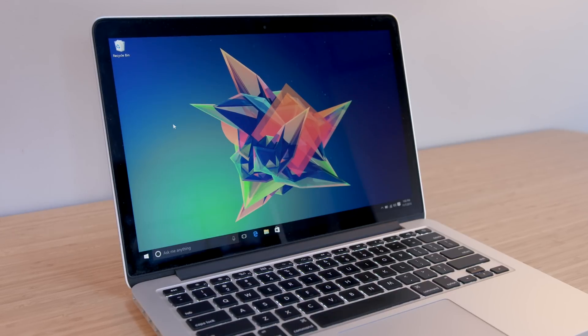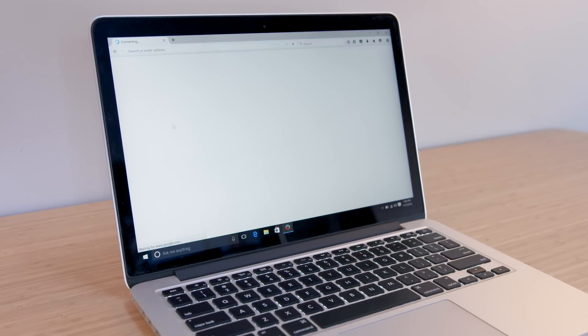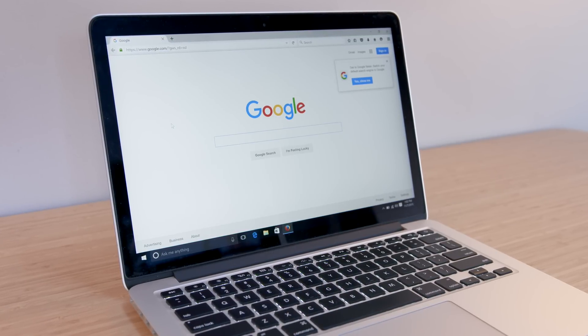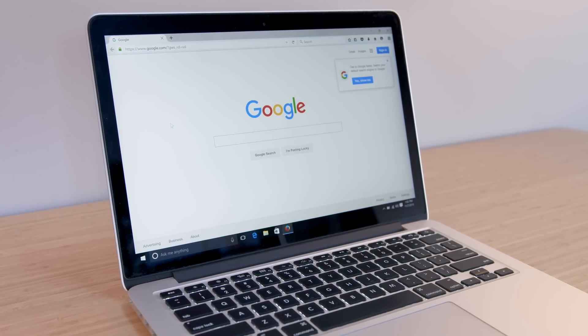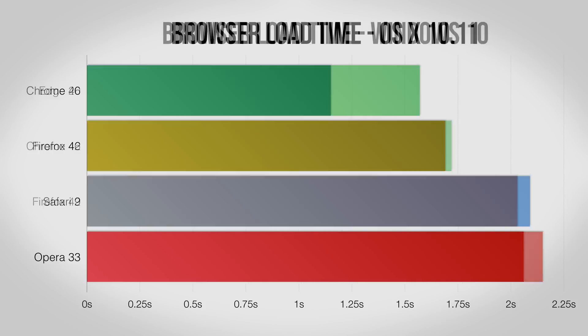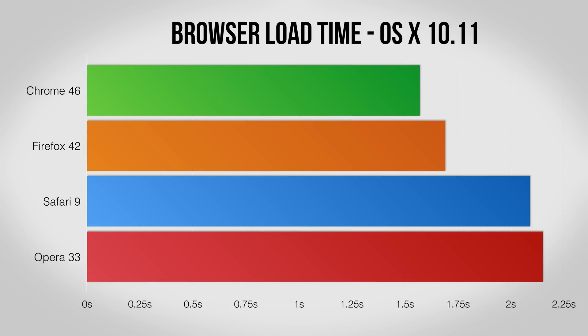For a more real-world test, I timed how long it took for each browser to open and load the Google homepage. Here Microsoft Edge gets a big leg up on everything else with Chrome coming in a bit behind, and on OS X Chrome and Firefox are the quickest but all four browsers do well.